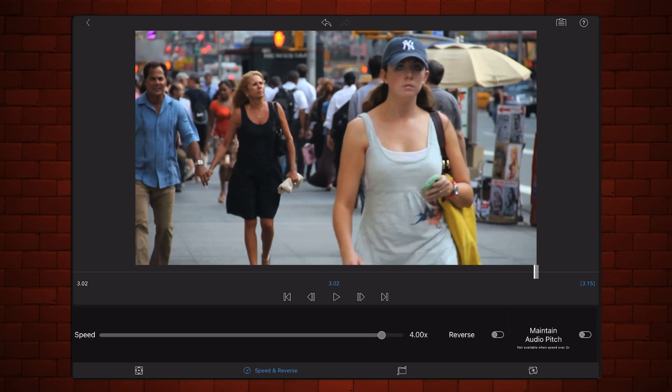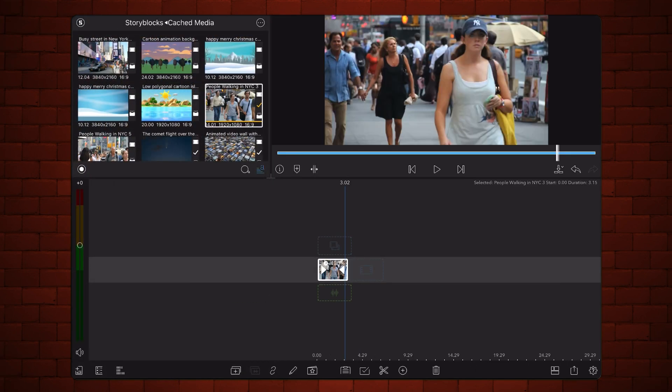LumaFusion will speed up the video by keeping one frame every four and discarding the remaining three frames. This is how it looks now.